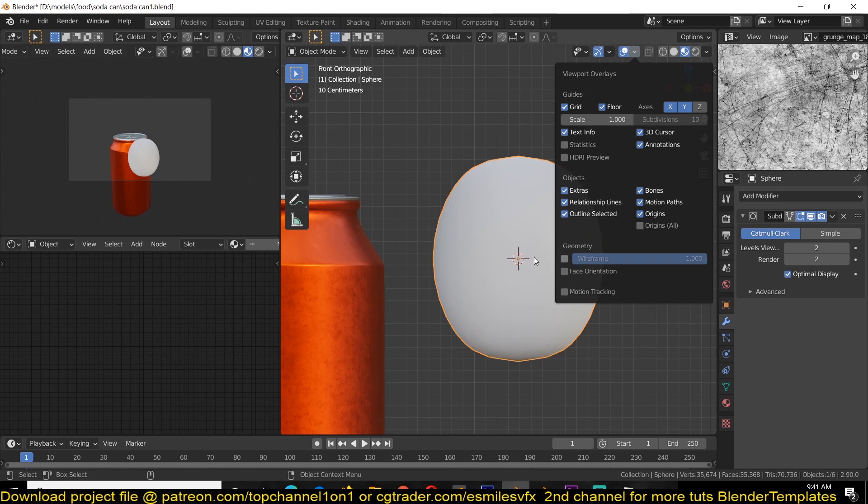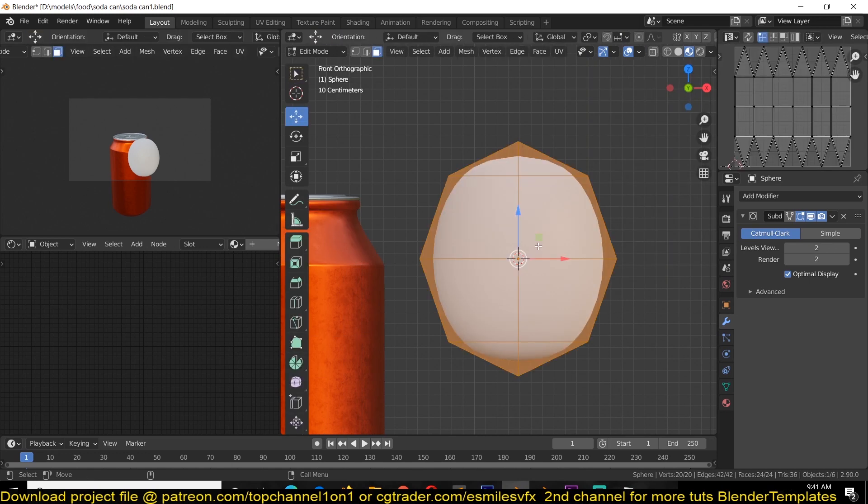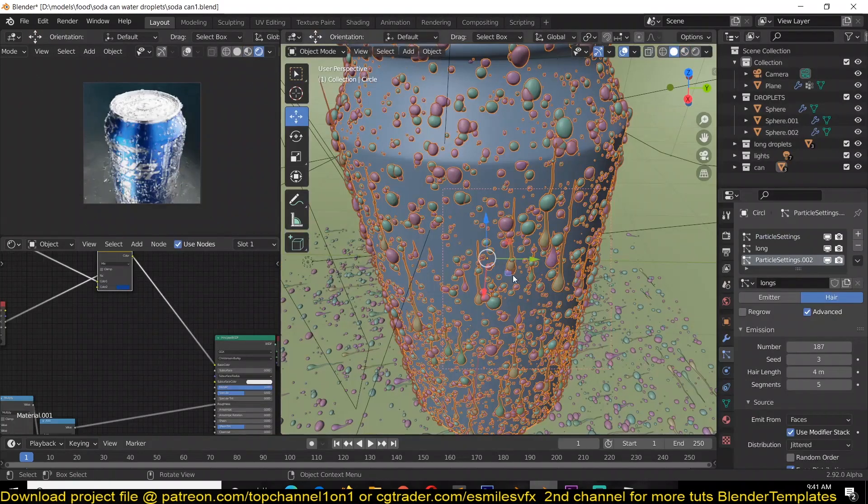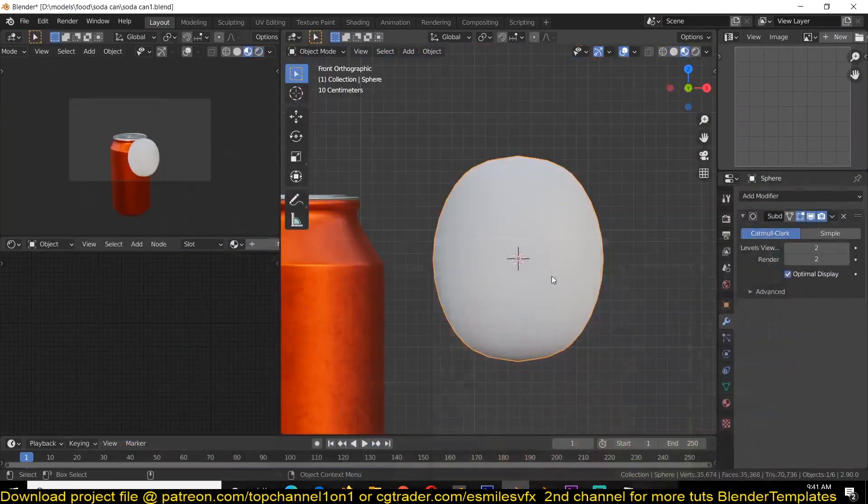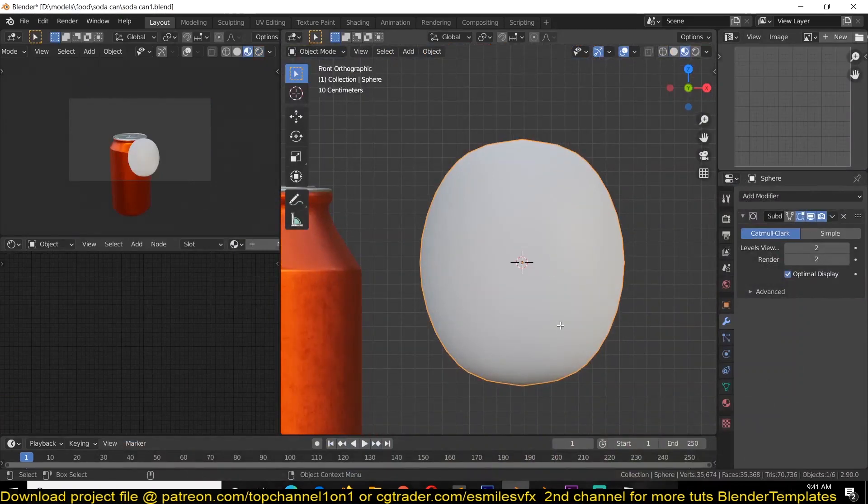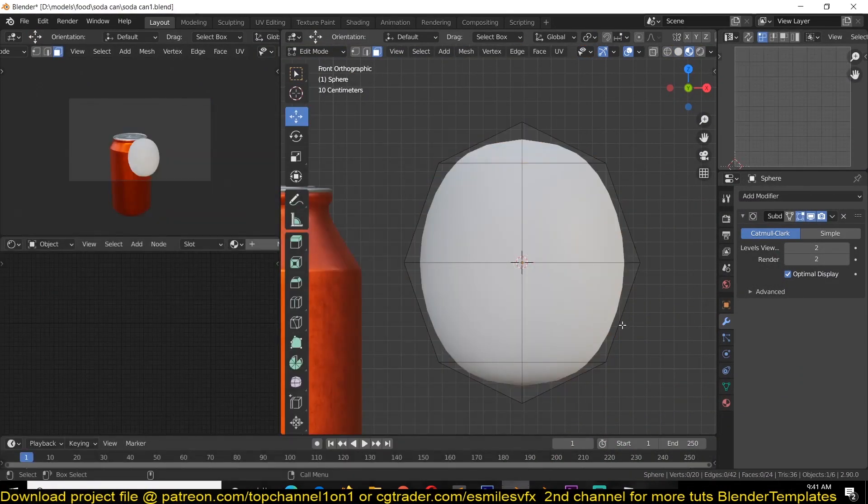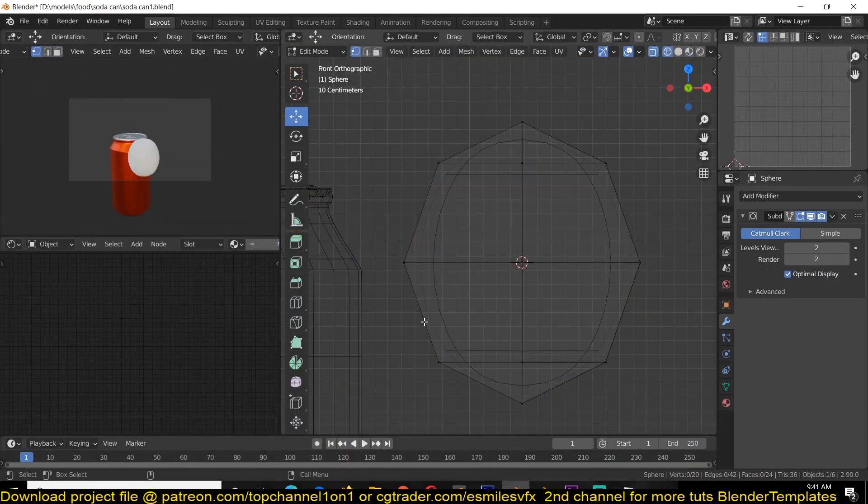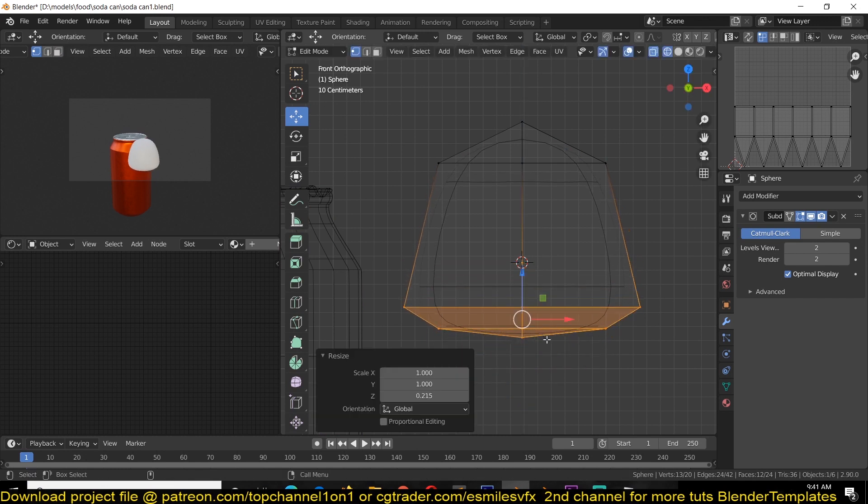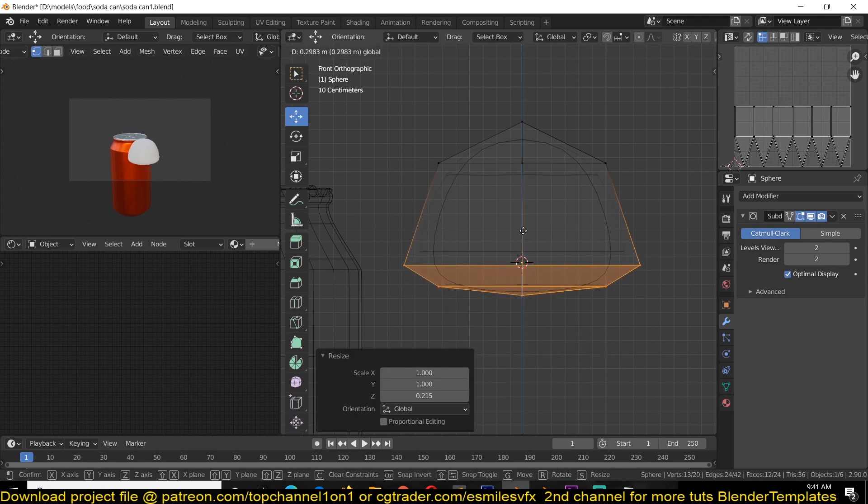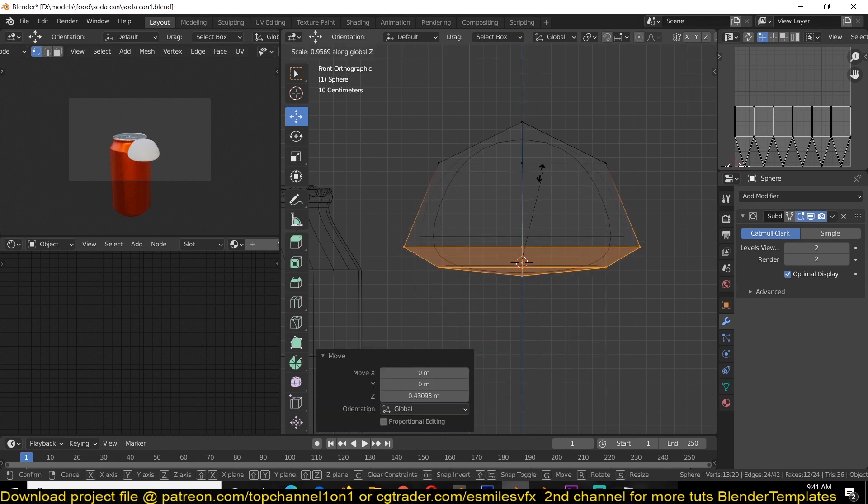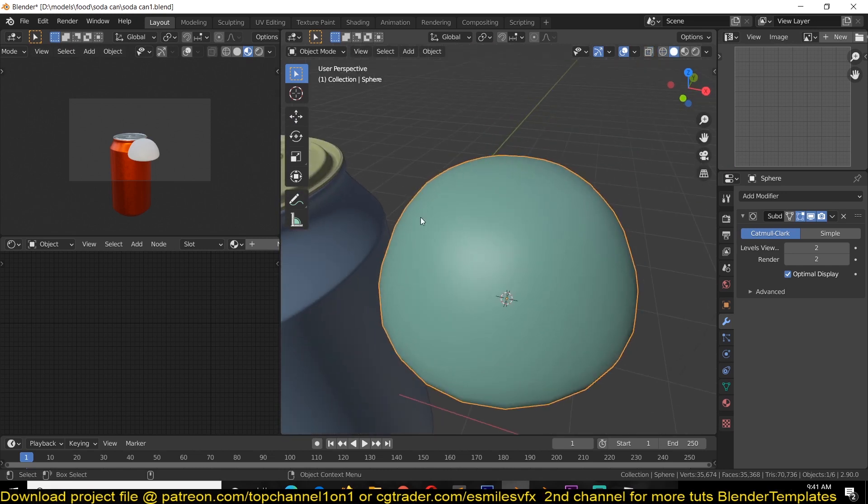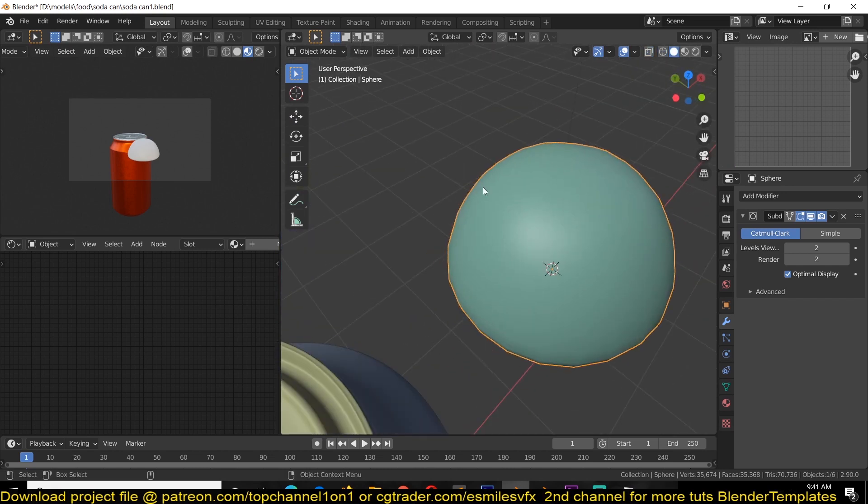Now we want this to be in the shape of a droplet. If you look at some references of water droplets, they are always flat on the bottom surface, so we're going to do that by just scaling this bottom side up to simulate surface tension.